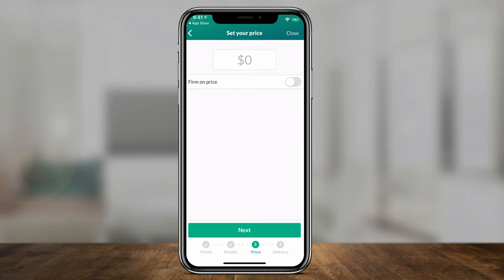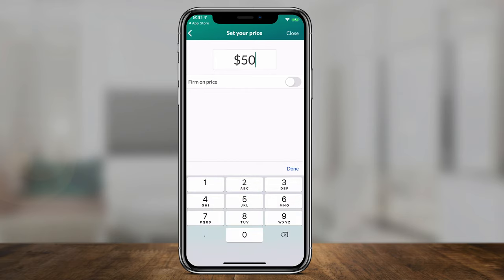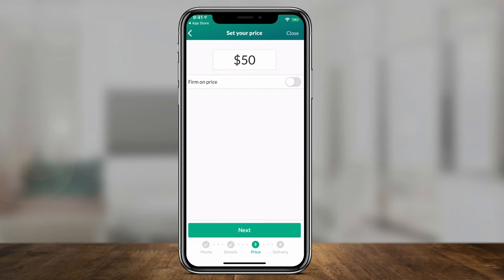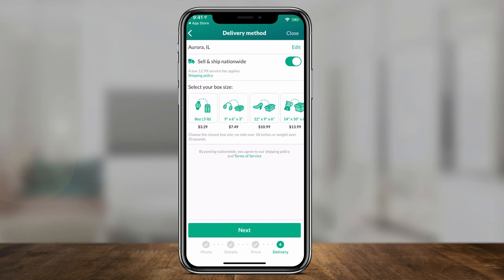On the third page, I set my price — for example $50. This is where you decide to negotiate or be firm on the price. If you press 'Firm,' when people make an offer they won't have the option to enter a different number; it will just take them to the checkout page. Then press next. If you want to ship nationwide, select that option and set a shipping price based on the size — in this case eight ounces. I definitely recommend enabling shipping, as it expands who can make offers on your items.